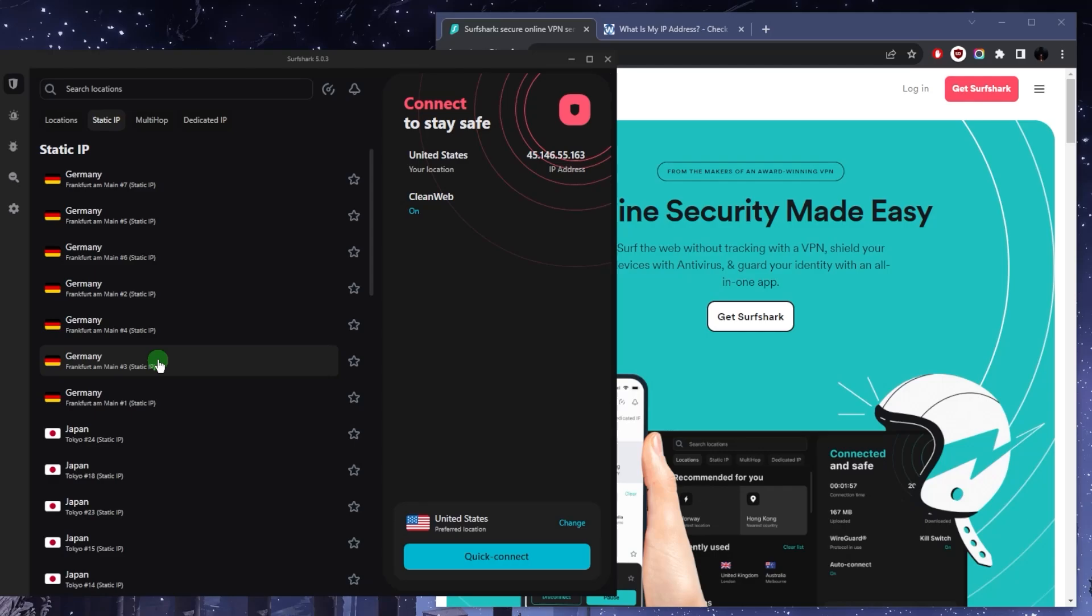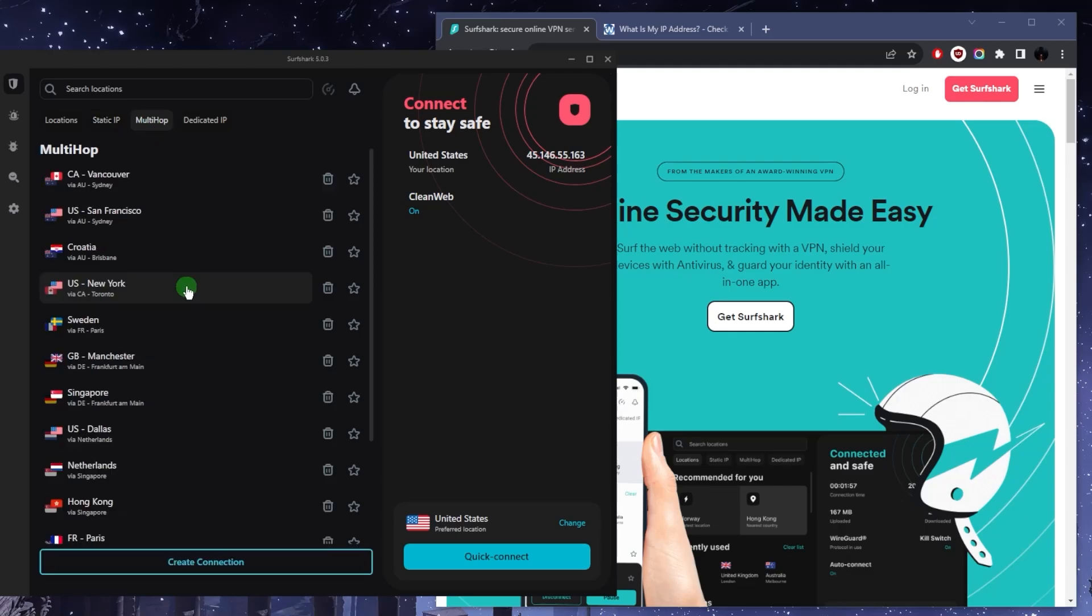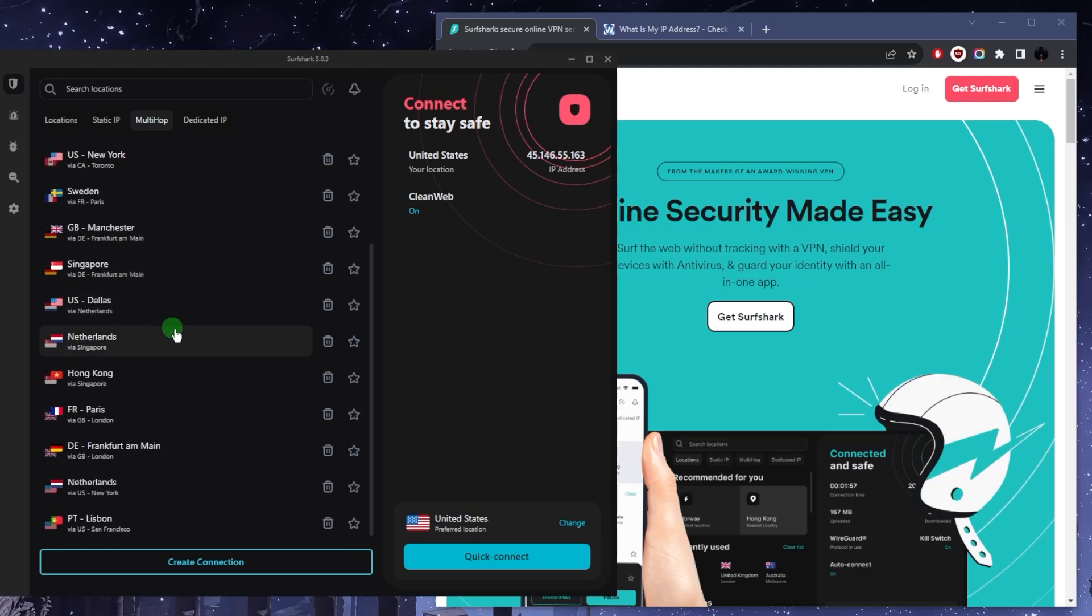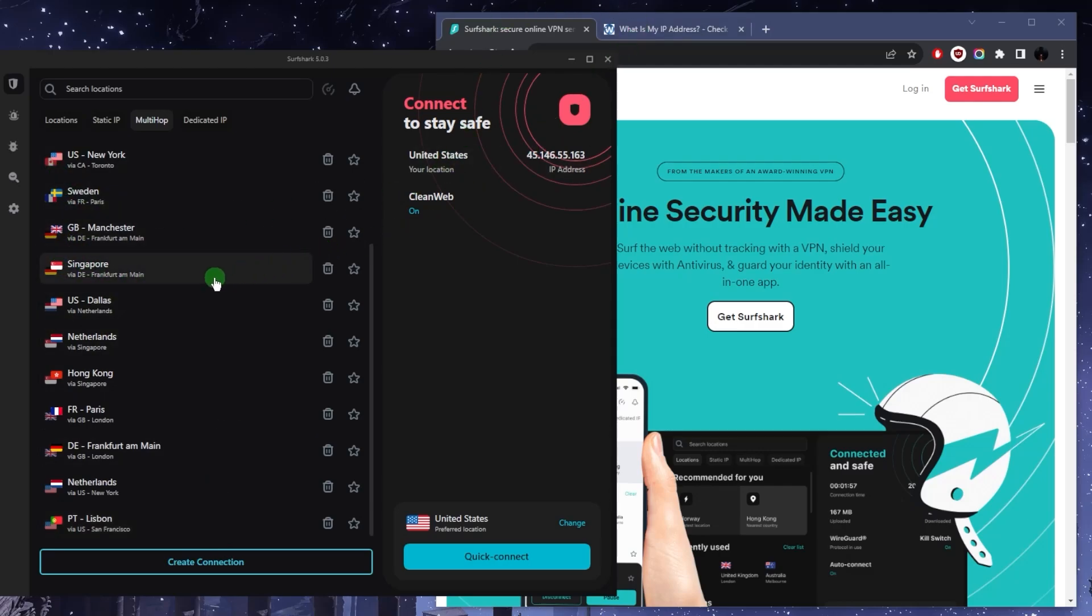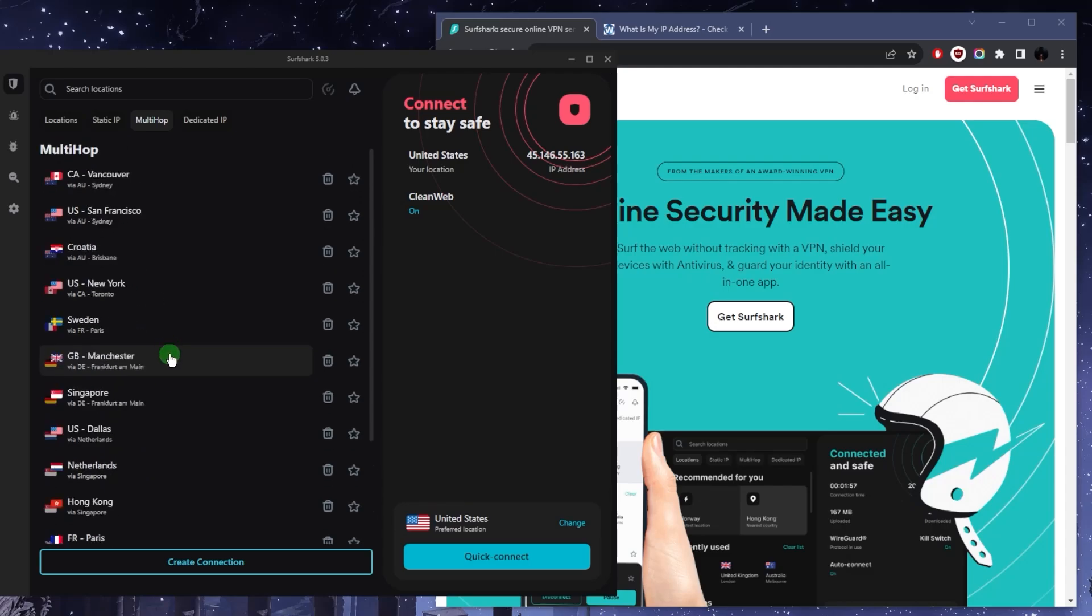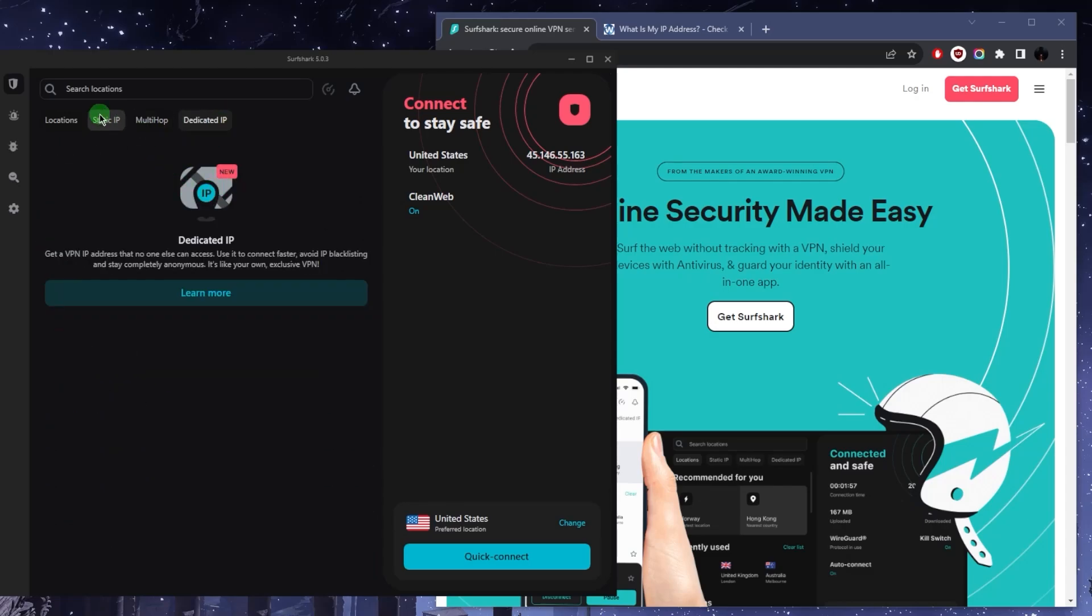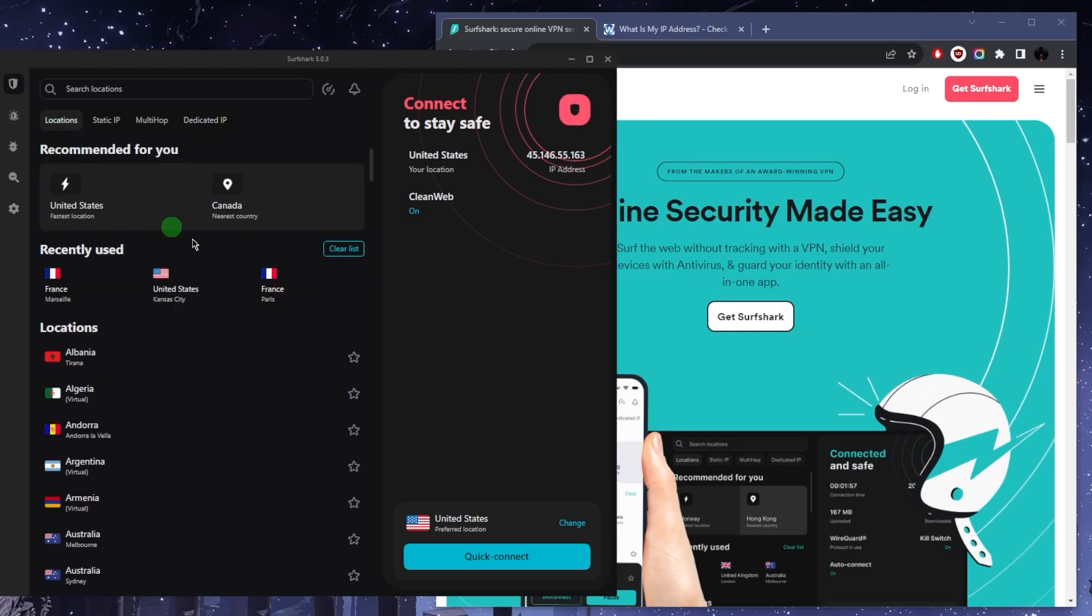So you can just use a static IP address. Multi-hop is basically going to give you double the encryption, so it'll route your connection through two servers instead of just one for more security. And you can even create whatever connection you want. You can connect let's say Dallas to New York or Hong Kong to Australia, whatever it is that you really want. Dedicated IP is basically static IP but nobody else can use the IP address. It's your own IP address.